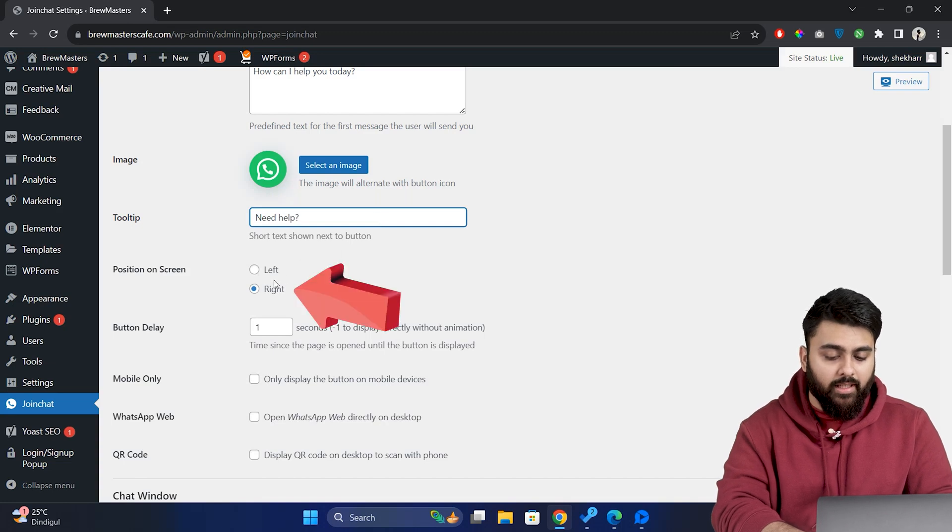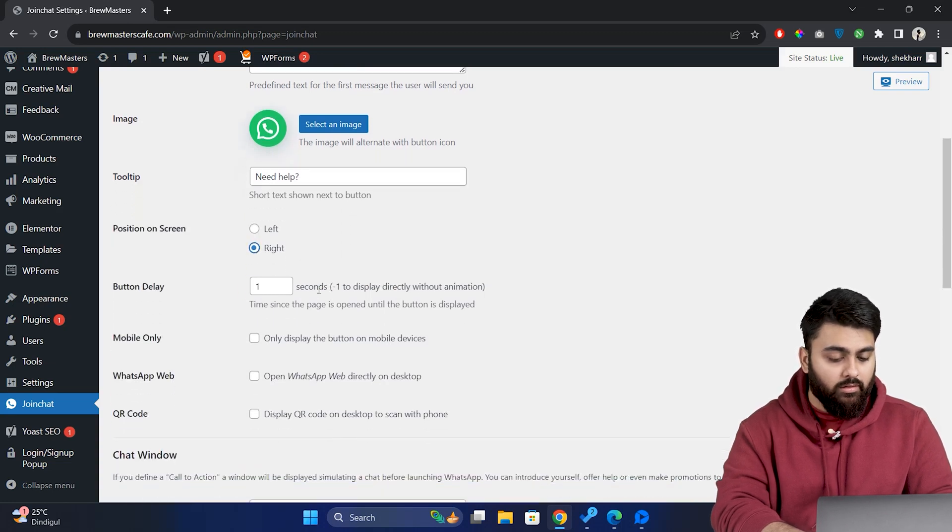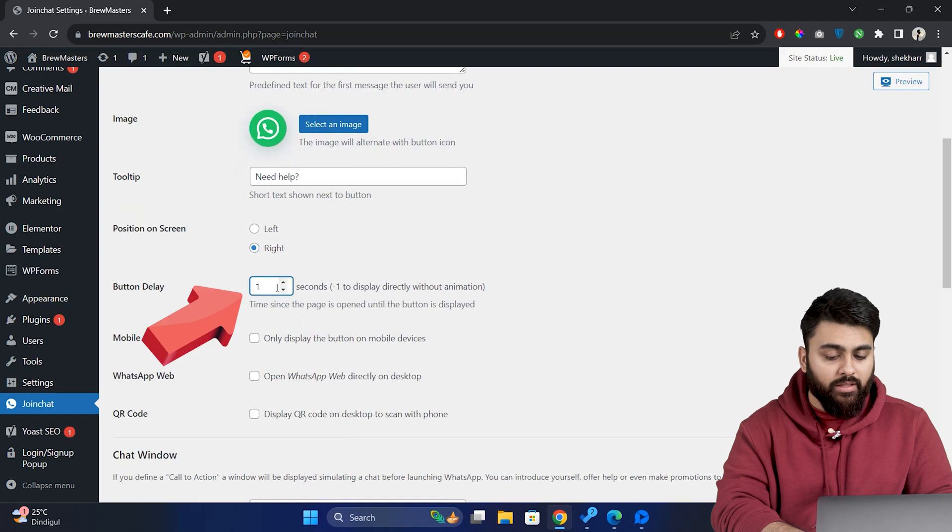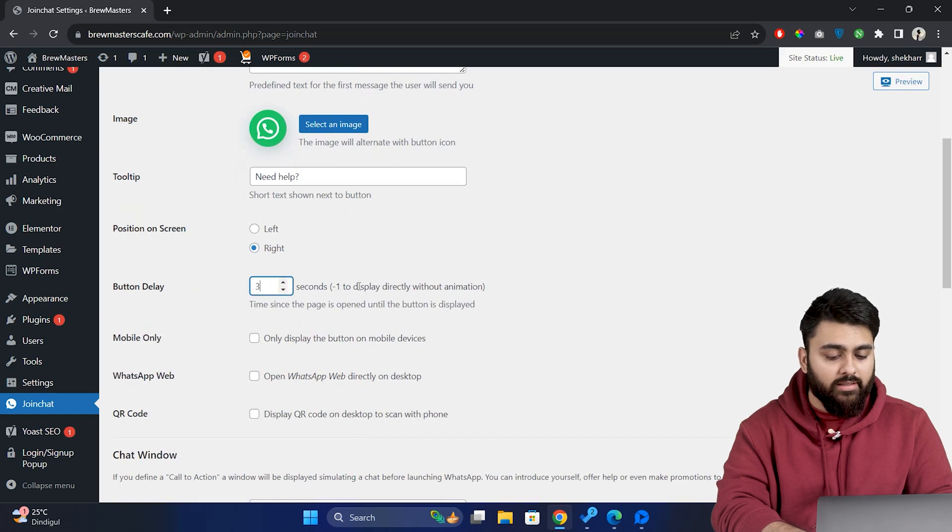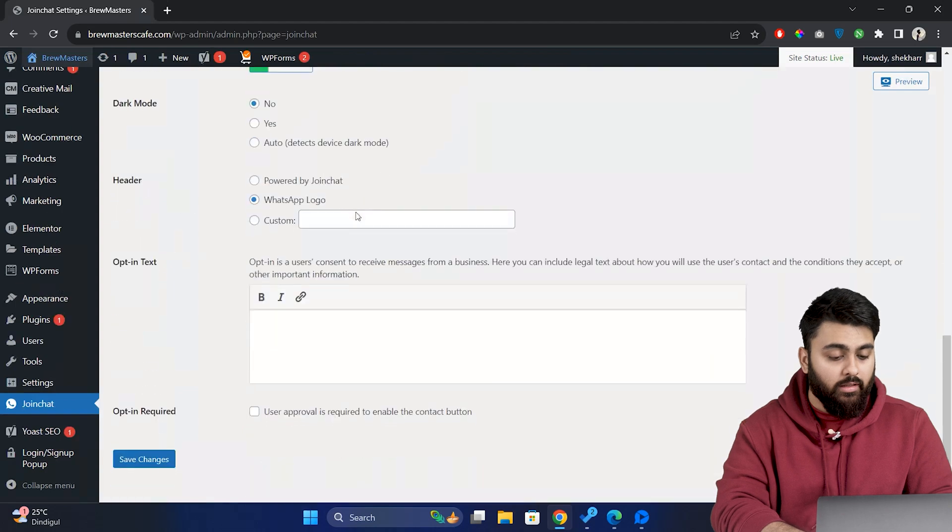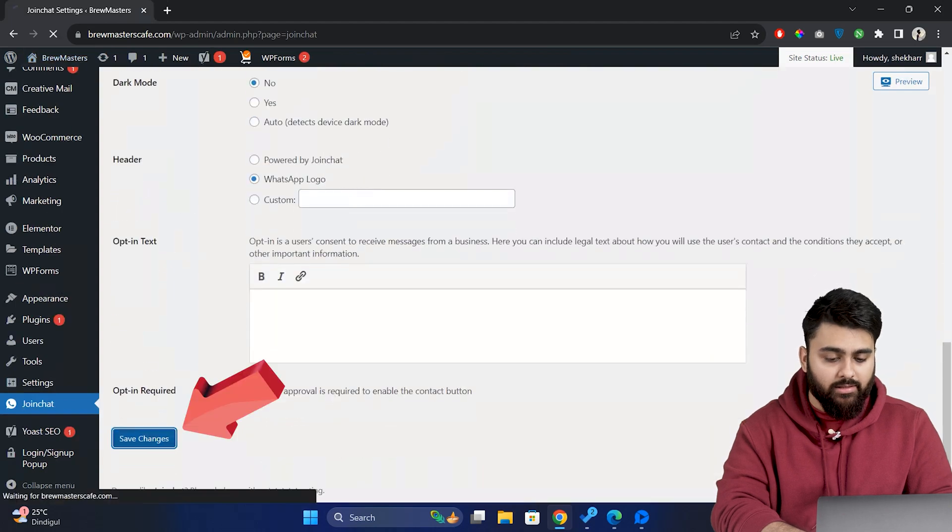Now adjust the position of the chat icon on your site. Set a button delay to control when the chat icon appears after a page is loaded. So I'll choose this. Now save the changes.